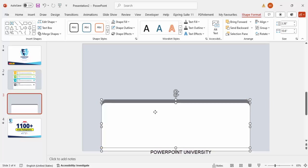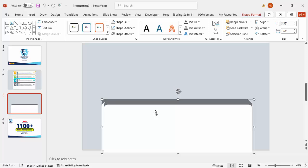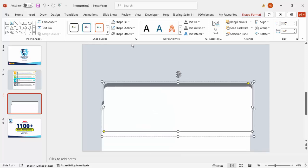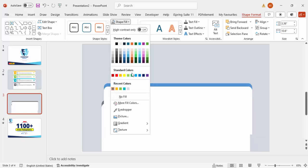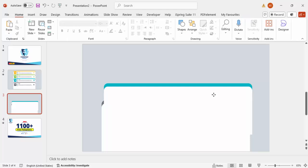Select both shapes and press Ctrl+G to group them. Then press Ctrl+D to duplicate the group and change only the gray shape to a different color — I'm going to use a blue color combination.